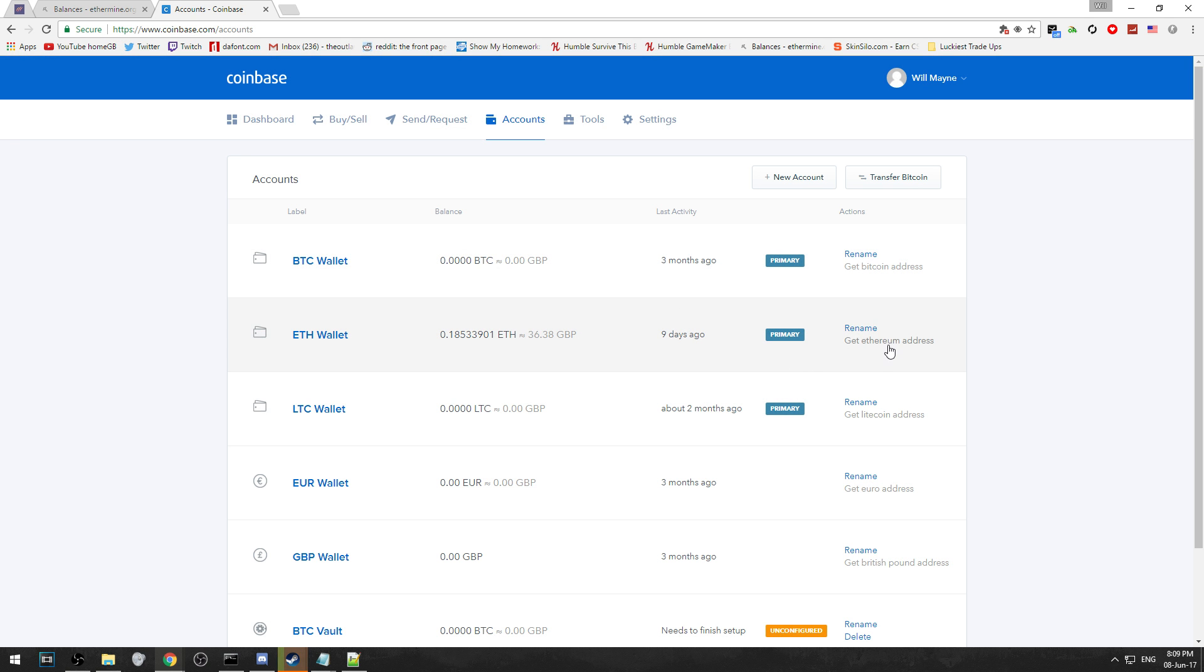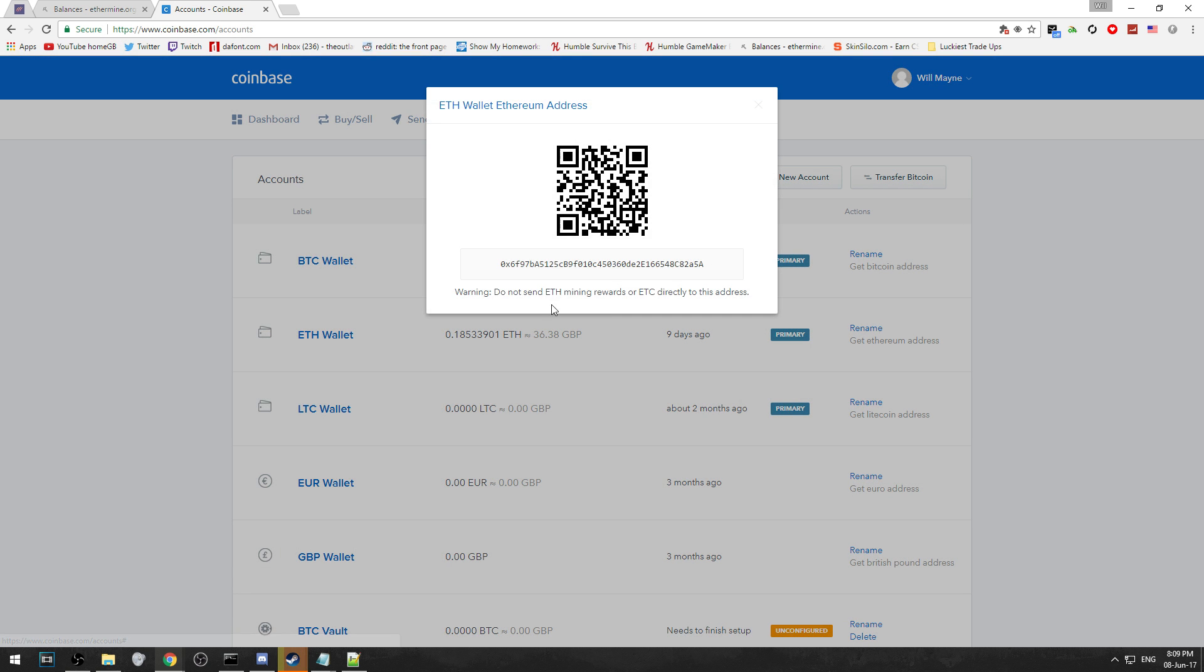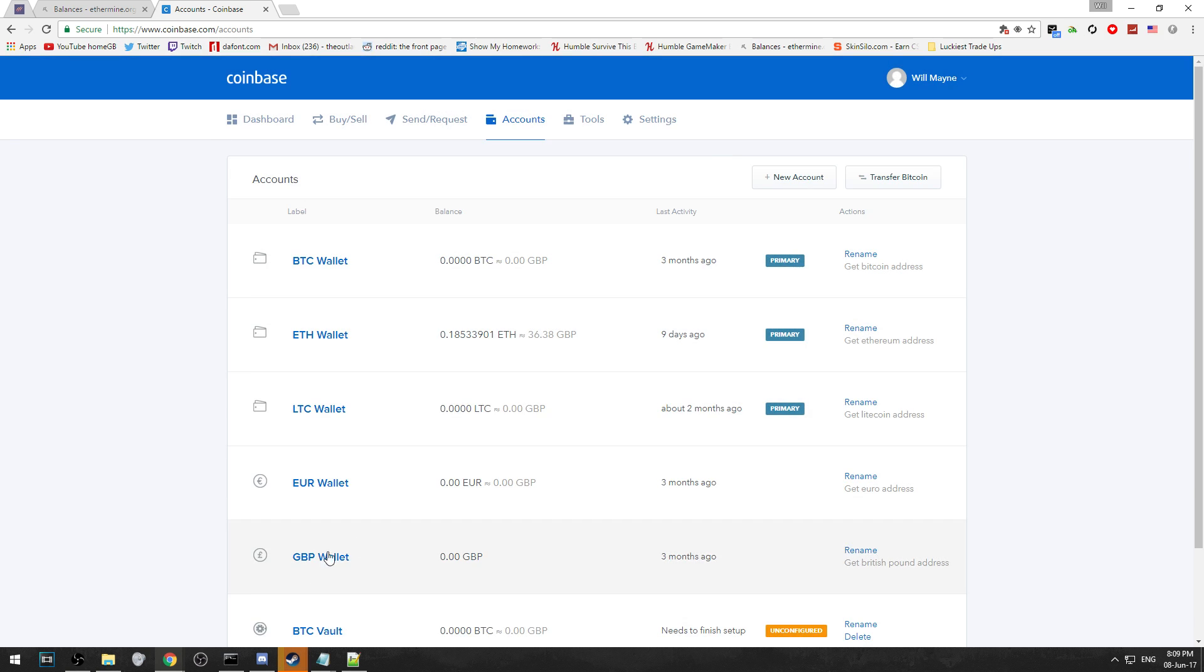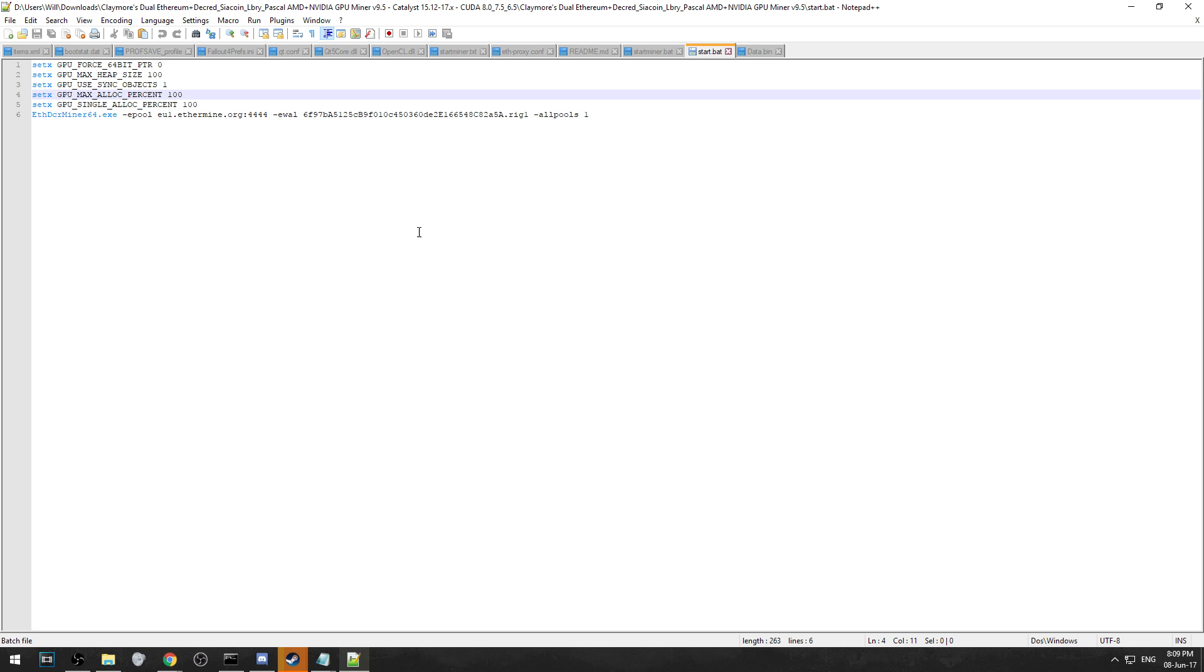To what you had on Coinbase - like you can see 0x or whatever - you're going to want to just take away the 0x, just get rid of that and keep the rest. That's all you need. Then put it in that area there like I have, and put .rig1. You're going to need to give it a name so each miner has a name.